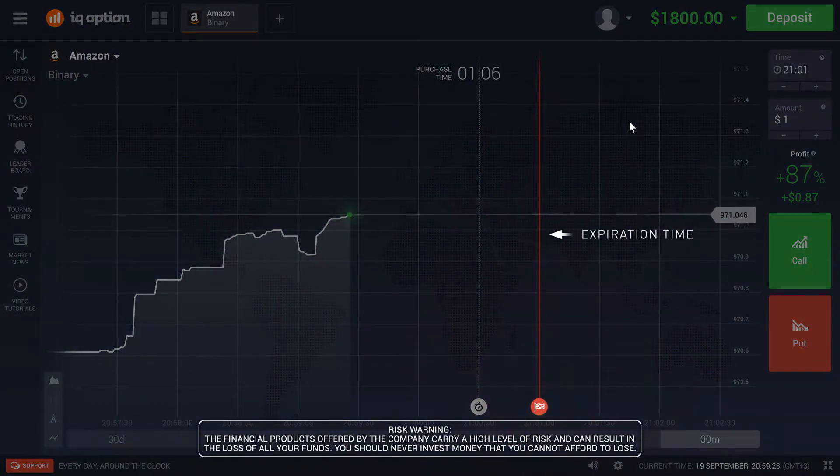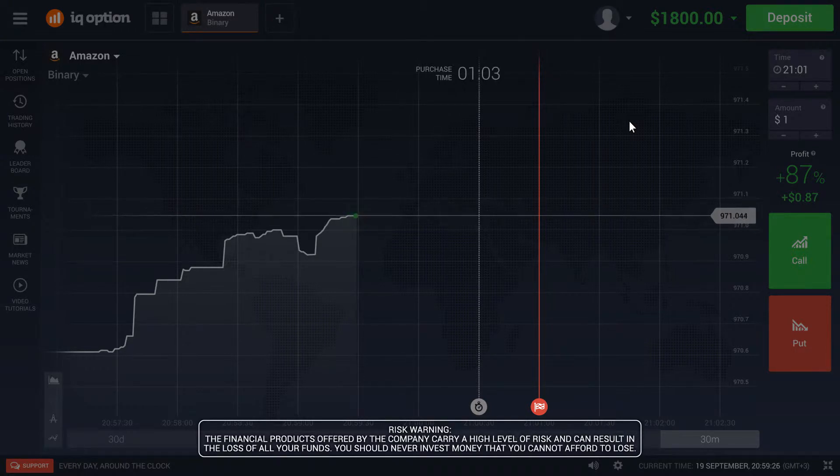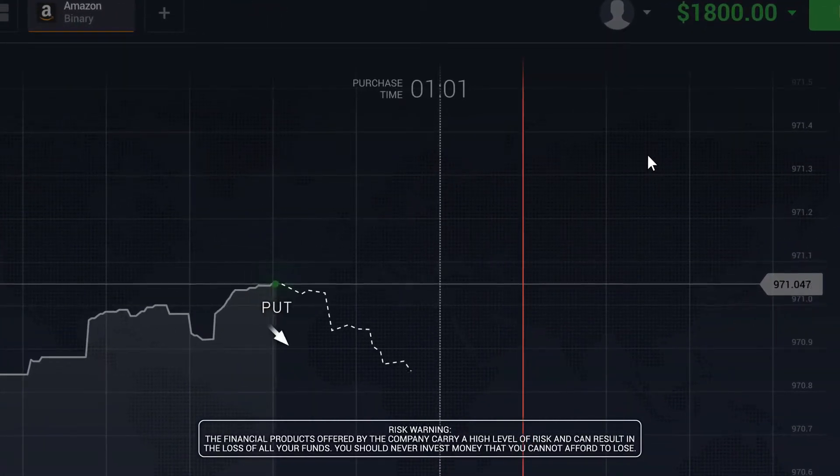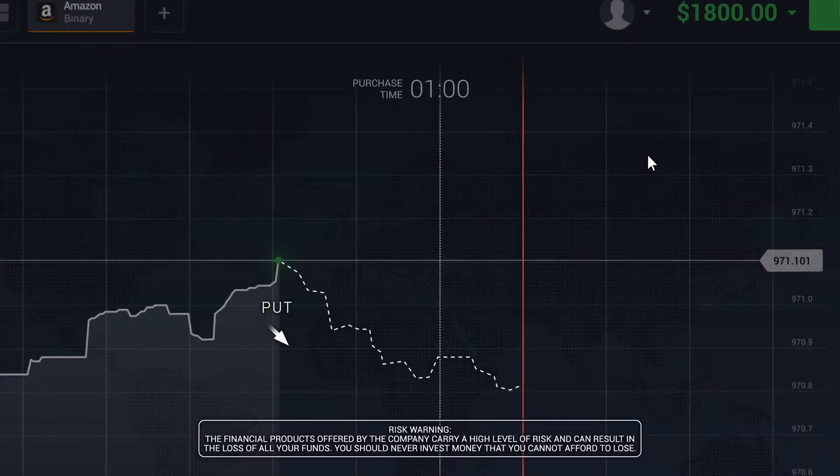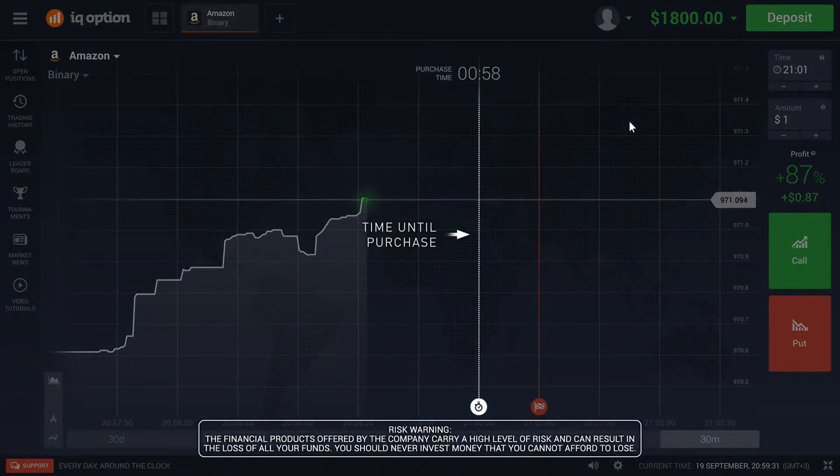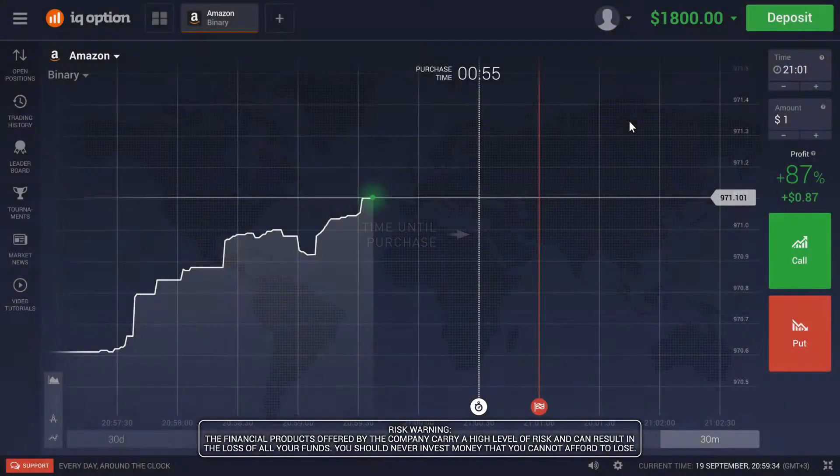This is the time of your prediction, whether the asset price at that time will be higher or lower than it is now. The white line marks the deadline for making a trade with this expiration time.